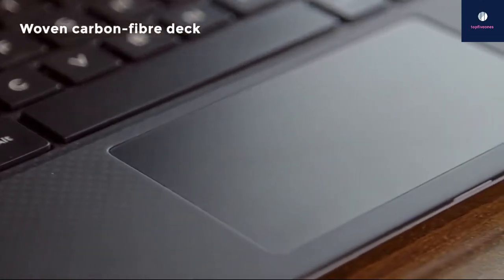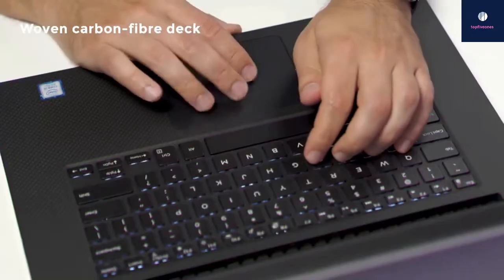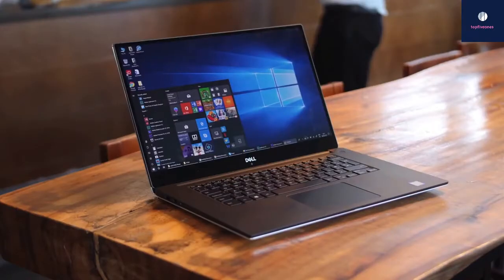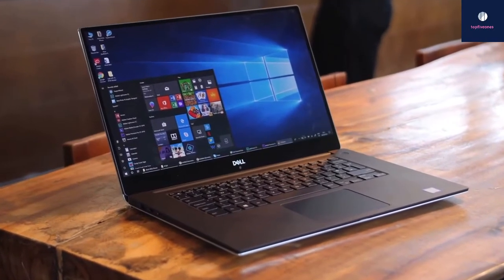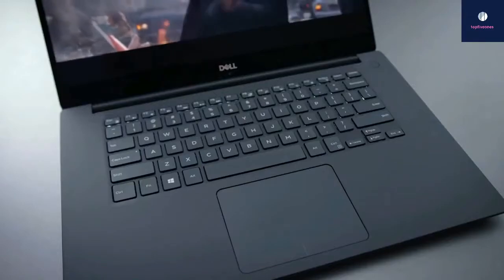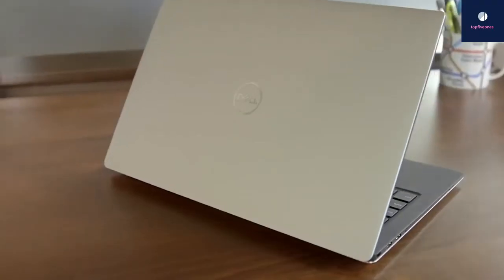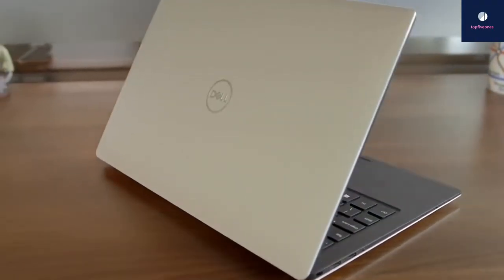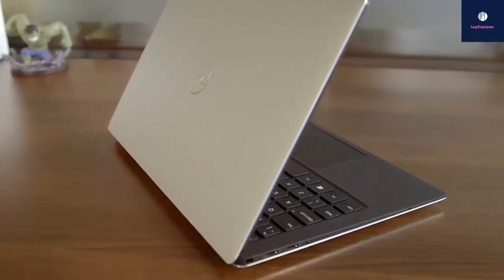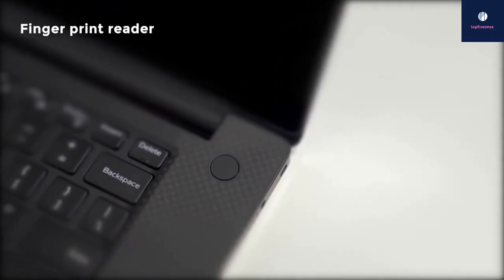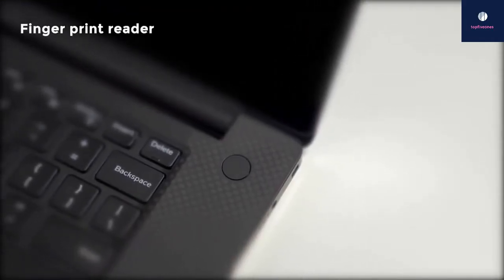Let's take a look design-wise. Starting with the XPS 15's super thin InfinityEdge bezels around the 15.6-inch screen, the lid and bottom are aluminum and the keyboard deck is wrapped in a slightly rubberized carbon fiber material. The body itself is 9.3 inches deep, 14 inches wide, and from 0.45 to 0.66 inches tall, and can weigh up to 4.5 pounds depending on the model. We like the fingerprint reader which is integrated into the power button.